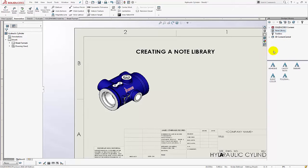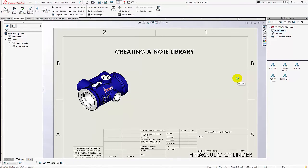Go ahead and pin this thumbtack so that that pane stays open as we're working. Okay, now we're ready to start to add notes.